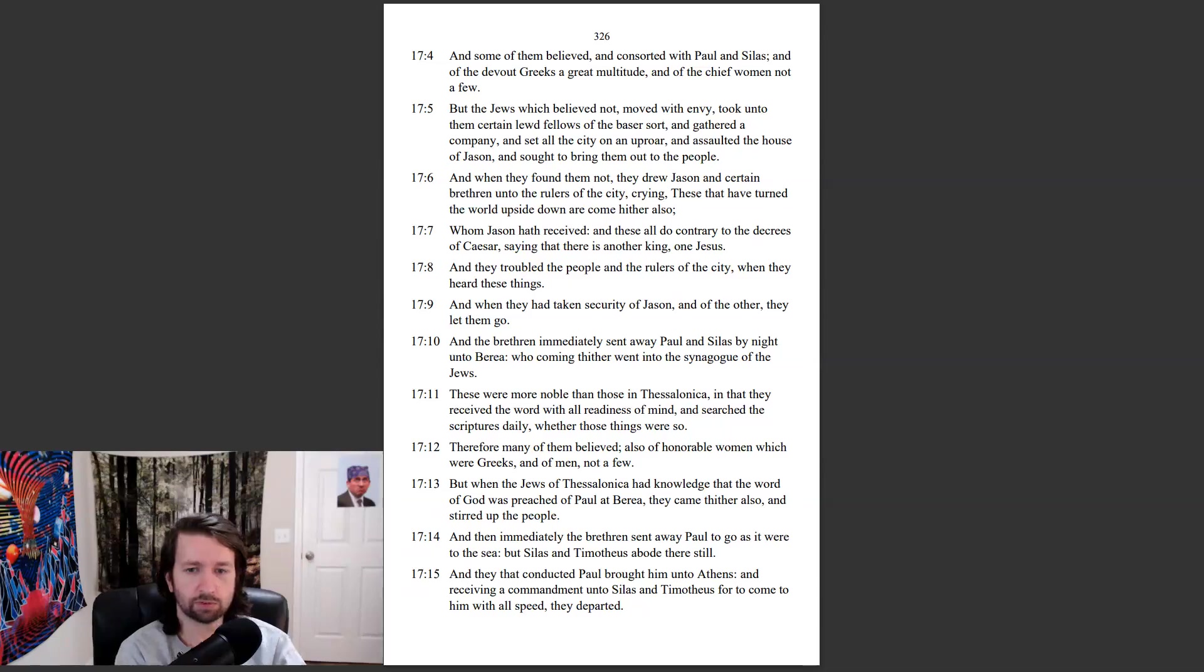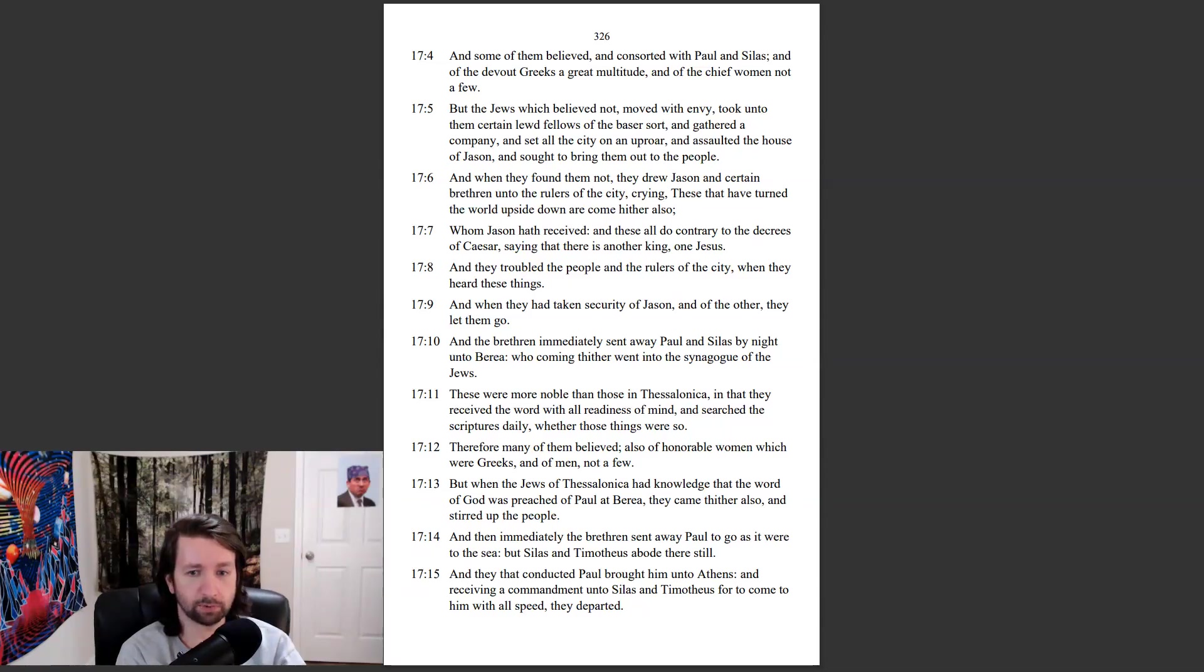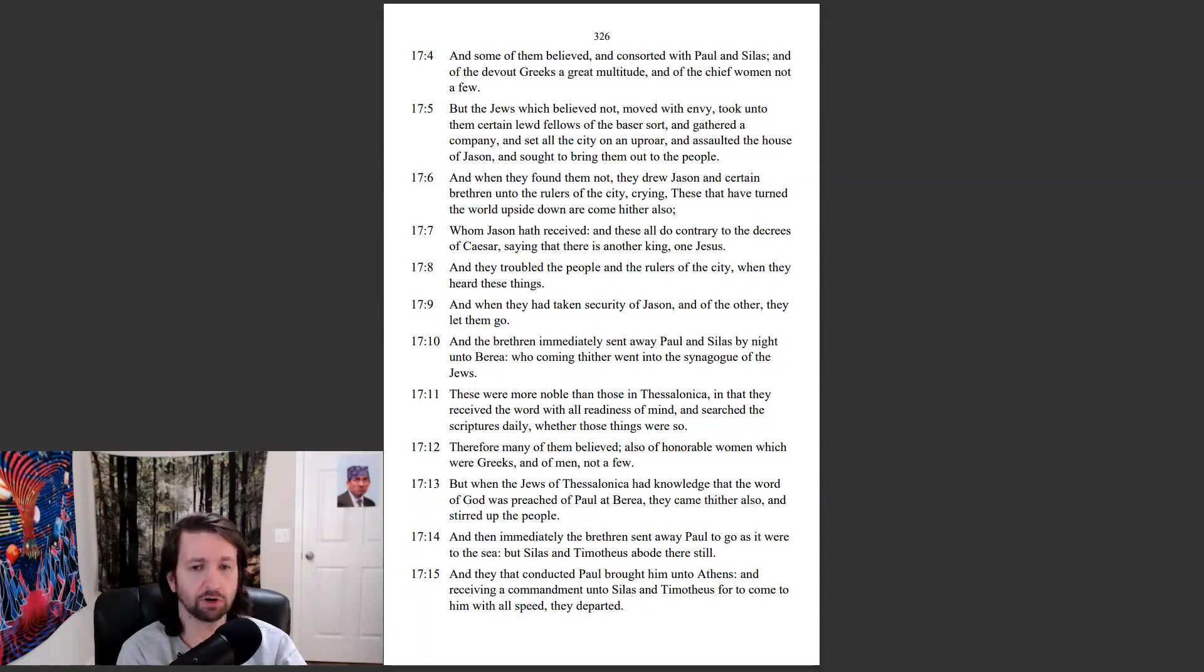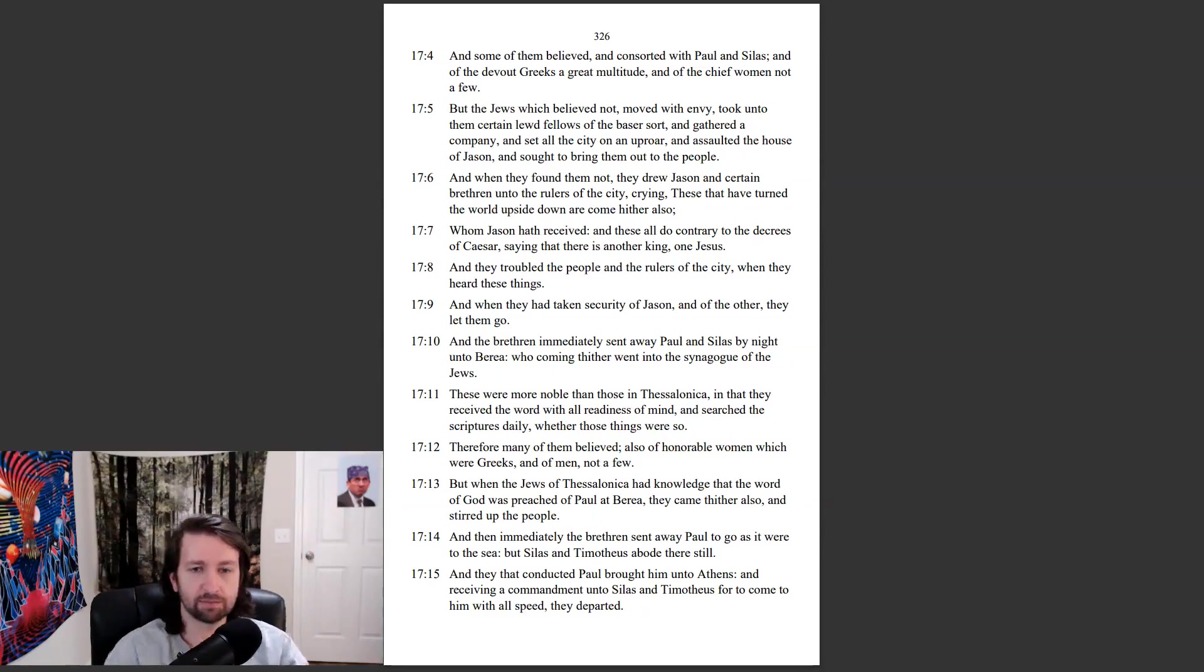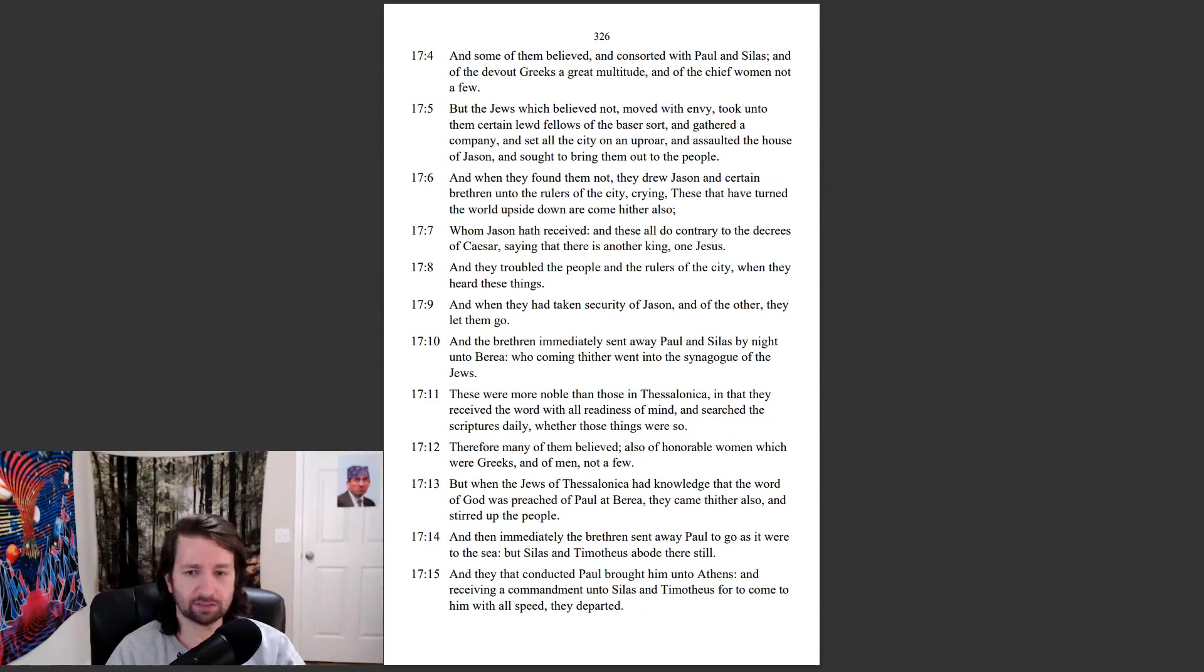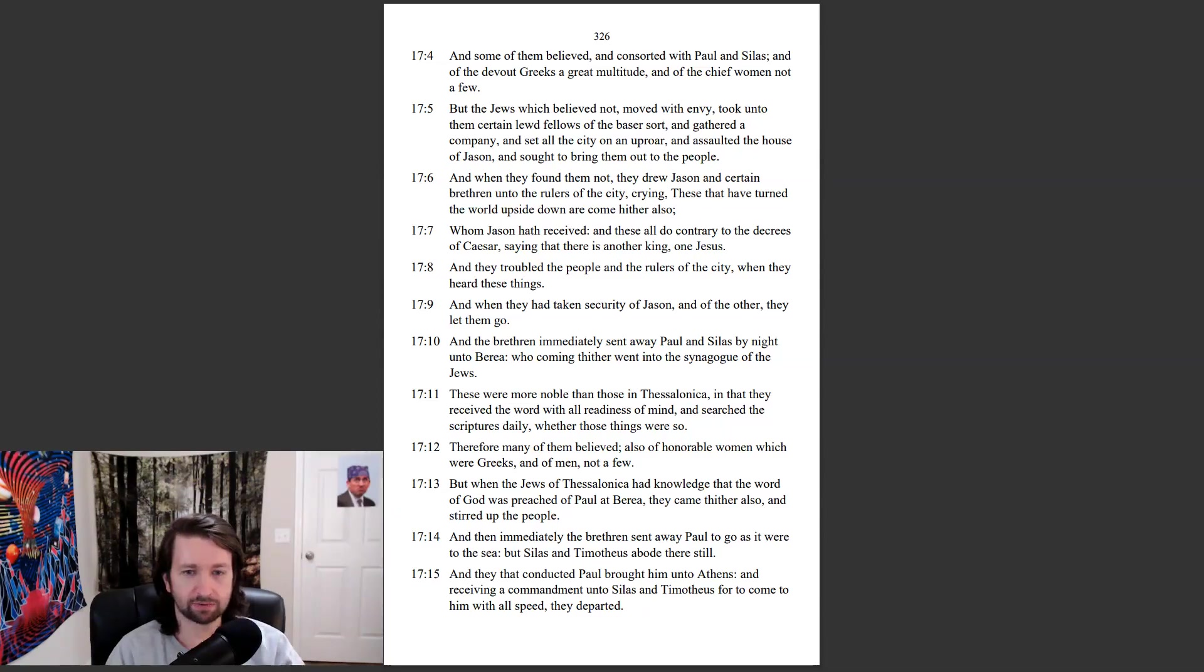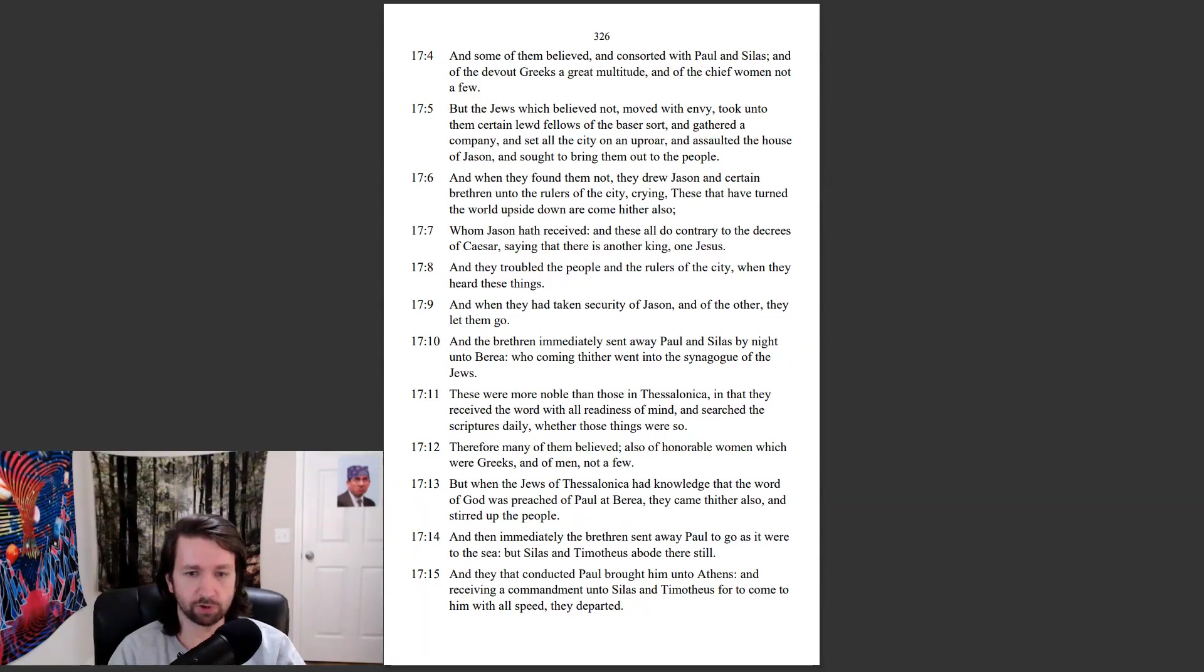But when the Jews of Thessalonica had knowledge that the word of God was preached of Paul at Berea, they came thither also, and stirred up the people. And then immediately the brethren sent away Paul to go as it were to the sea. But Silas and Timotheus abode there still. And they that conducted Paul brought him unto Athens, and receiving a commandment unto Silas and Timotheus for to come to him with all speed, they departed.